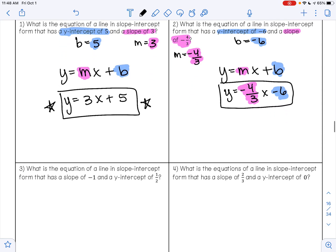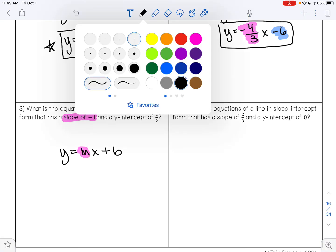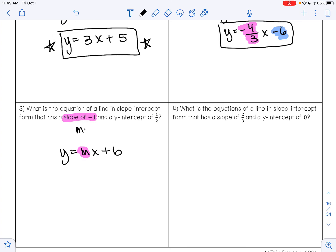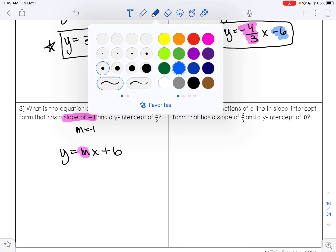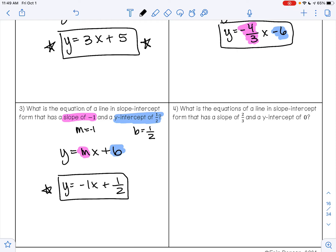Let's try this again for example 3. What is the equation of the line in slope-intercept form that has a slope of negative 1 and a y-intercept of 1 half? Remember slope-intercept form is y equals mx plus b. We have a slope of negative 1, so m is negative 1, and a y-intercept of 1 half, so b is 1 half. My answer is y equals negative 1x plus 1 half.